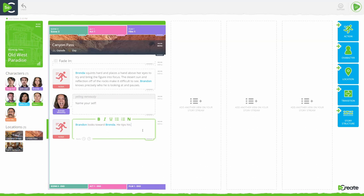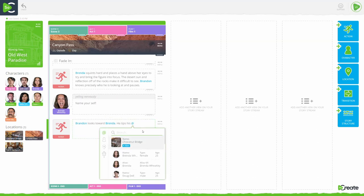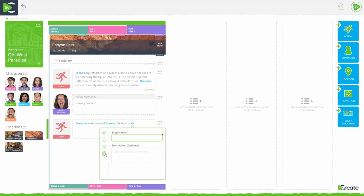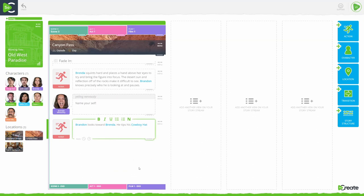To add a new prop, type the at symbol to reveal the quick add feature. From here, tab down to the prop icon from the sidebar, then add your new prop details such as name and an optional description. Then click add prop.